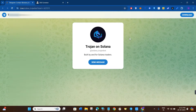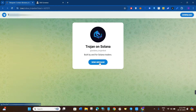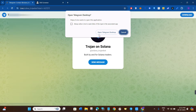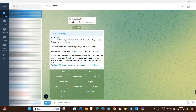In the first step you just have to click on the link that I have given you in the description box. This will redirect you to a page where you are going to see the Trojan on Solana bot. If you are using the Telegram desktop application on your PC, click on Send Message and then click Open Telegram Desktop. On mobile it works the same — click Send Message and you will be redirected to Telegram.